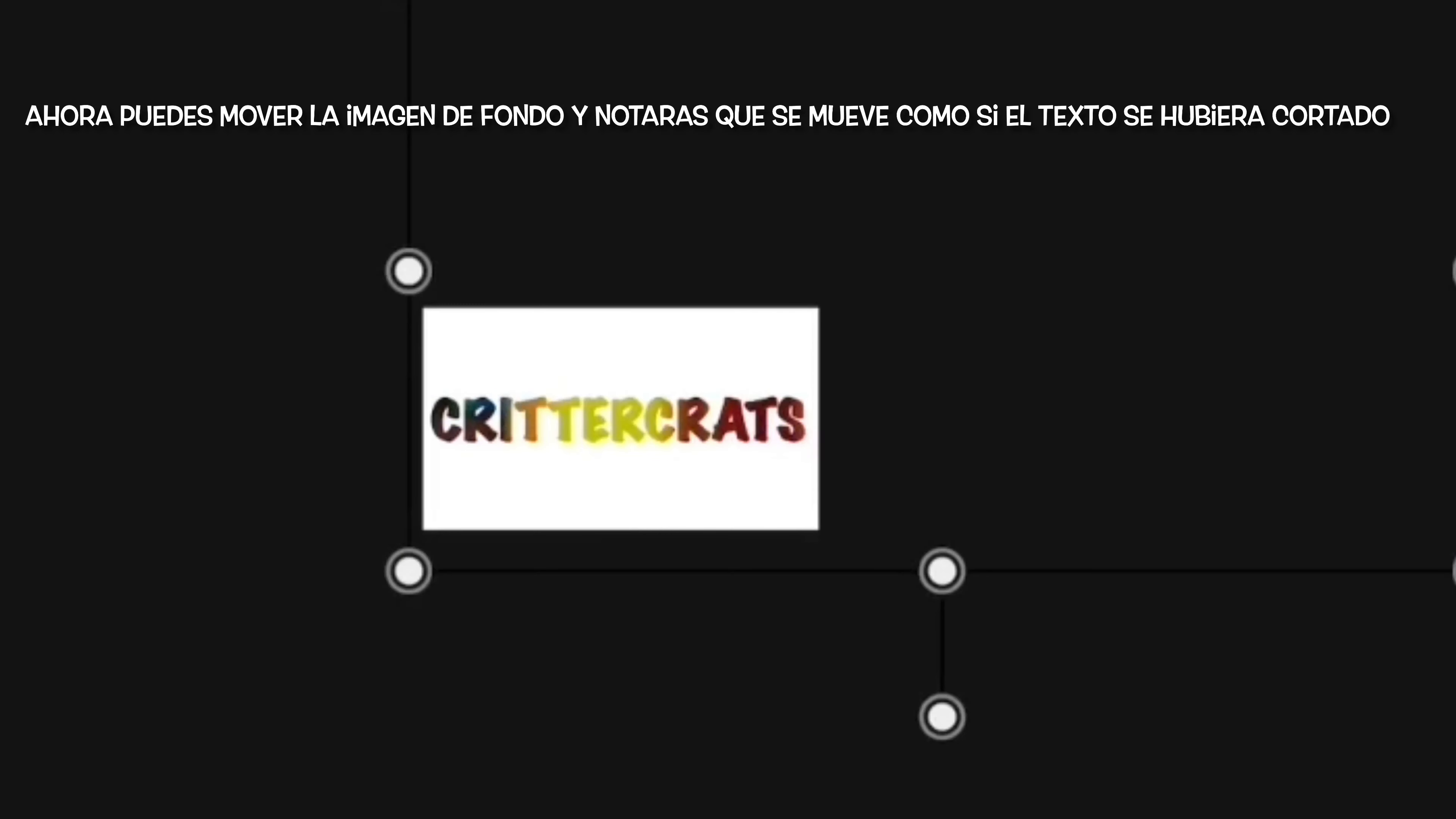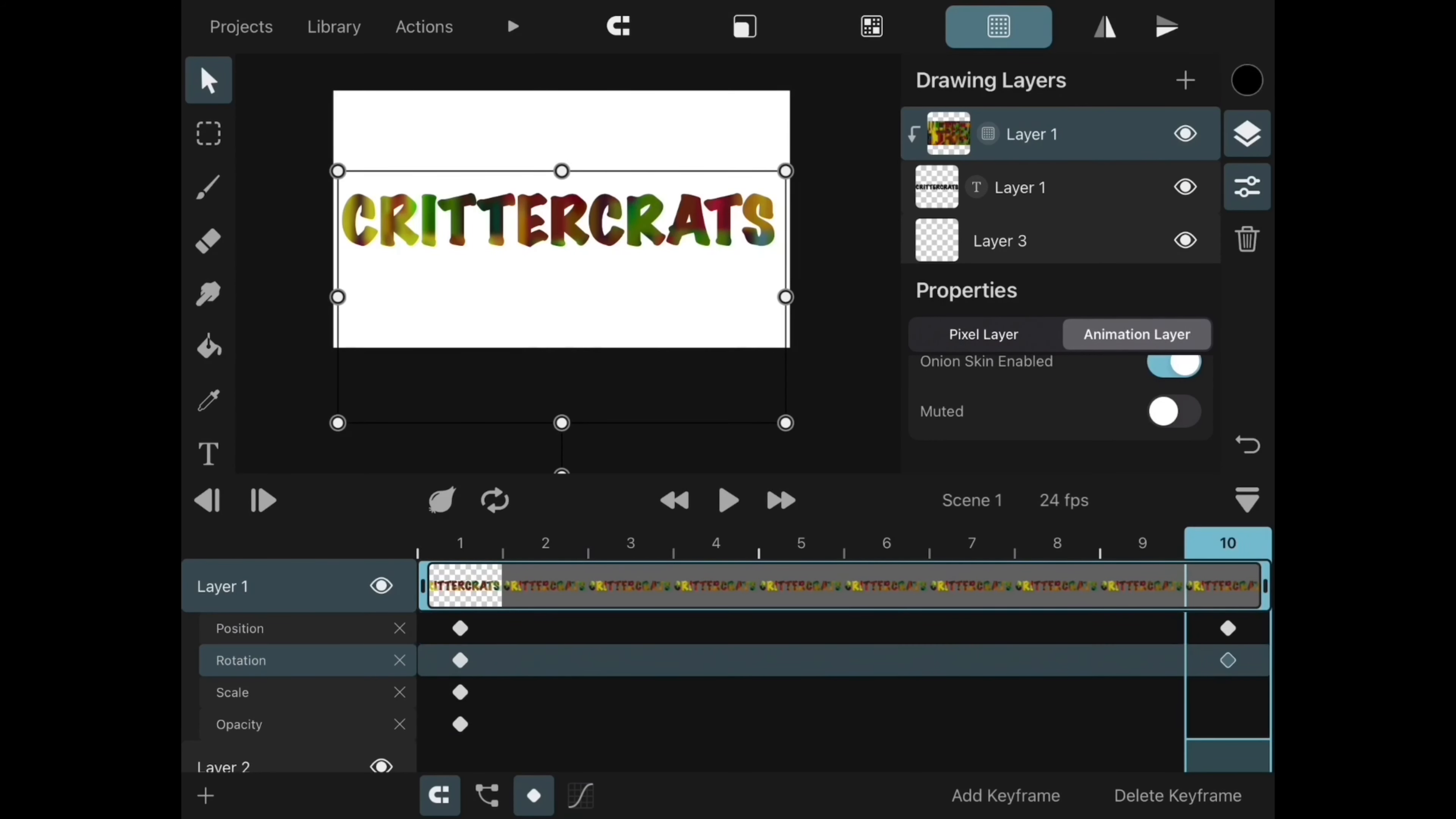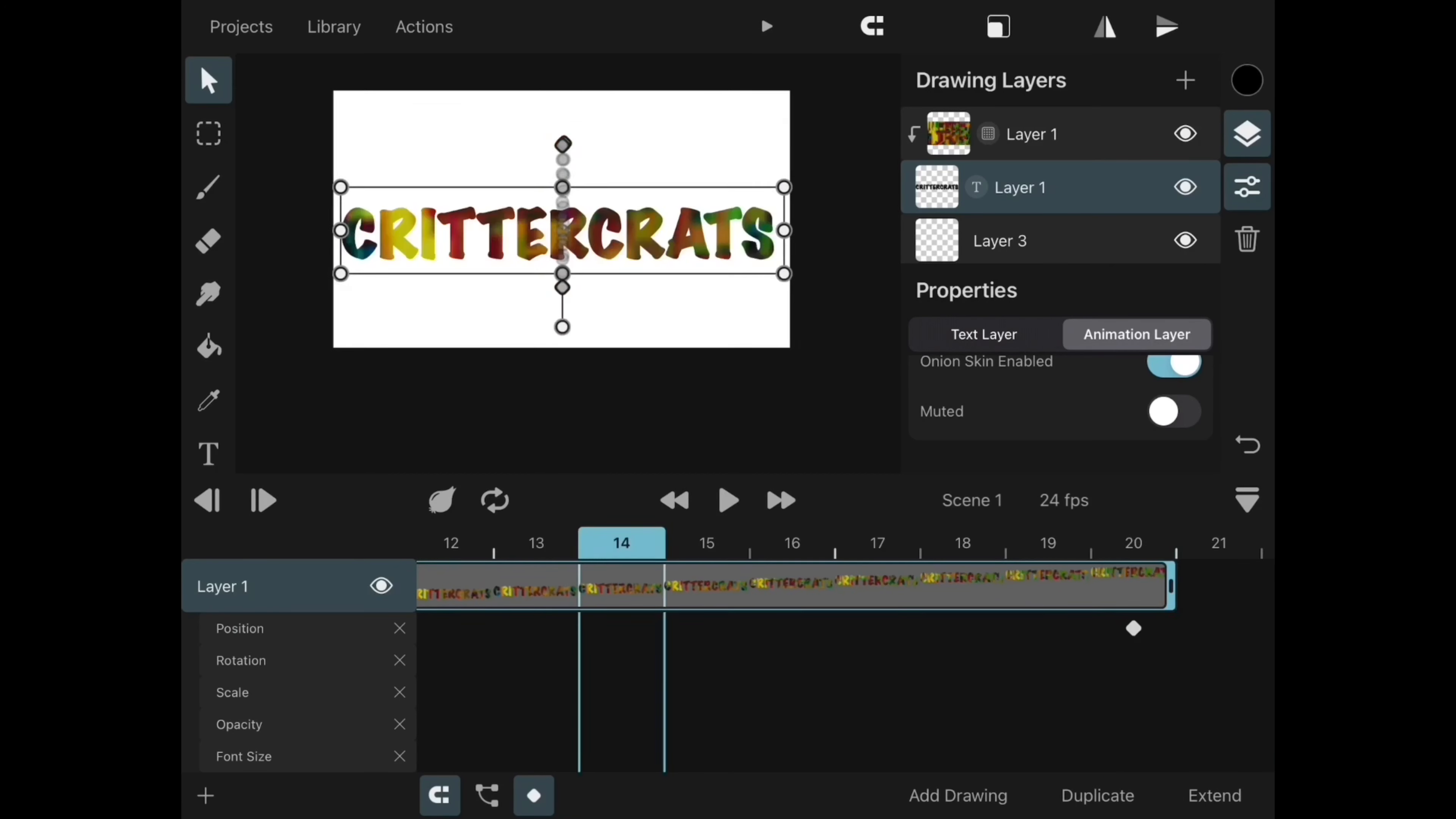You can see that if you move the background you can see through it. You can continue experimenting with your text and background for some awesome effects.